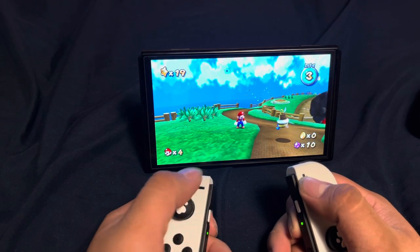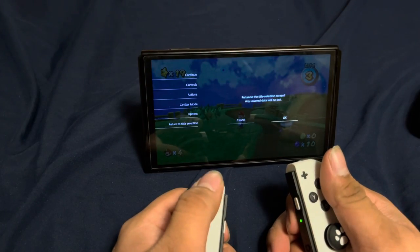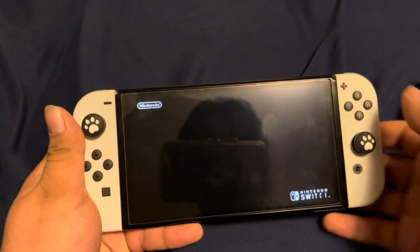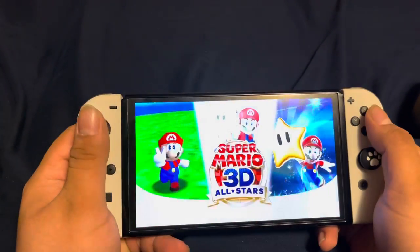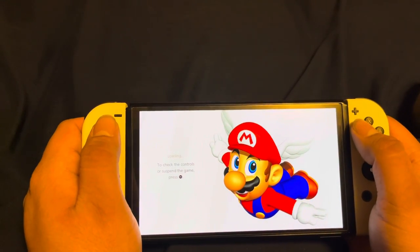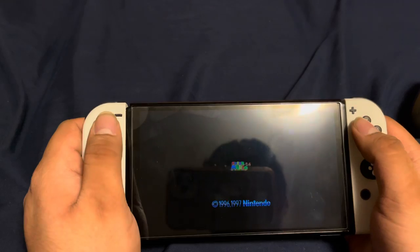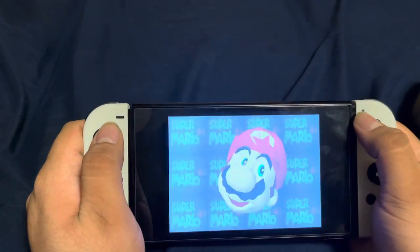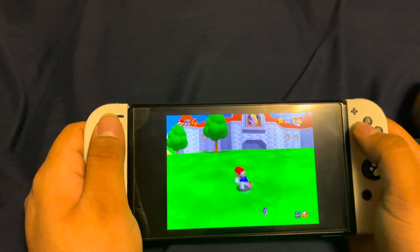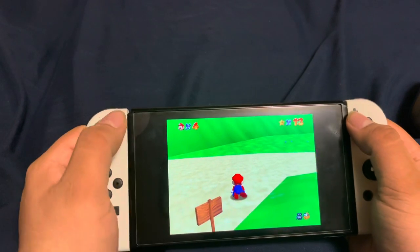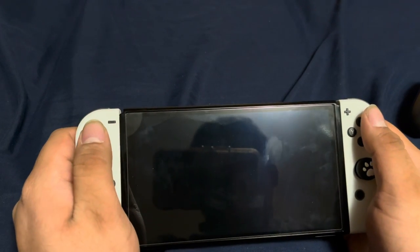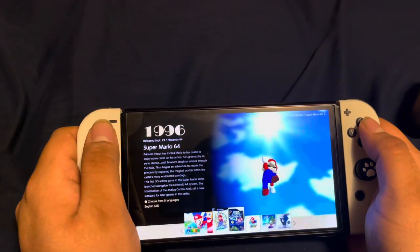Now we're heading to the handheld mode section. For Super Mario 64, it still functions the same as tabletop and TV mode. You press start, use the joystick to move — still functions the same. You can pop up the menu as well.